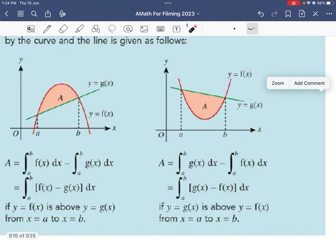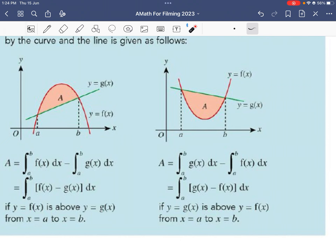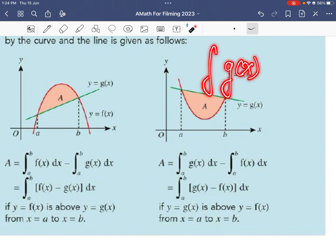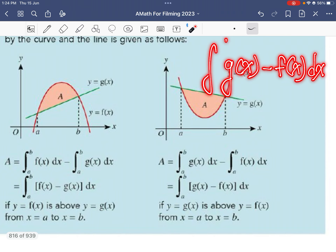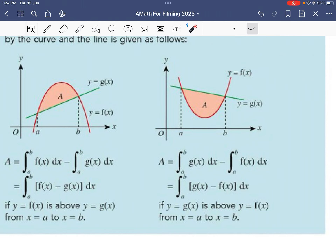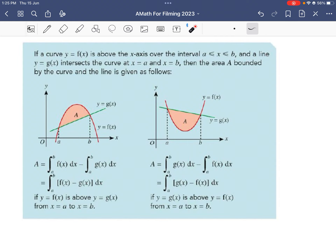In the example on the right, the line is above the curve. So here we take function g — the line that lies above — minus function f, which is the curve, with respect to x, integrating from a to b. Before applying this method, be very clear which function is above the other. That function must come first before you subtract.